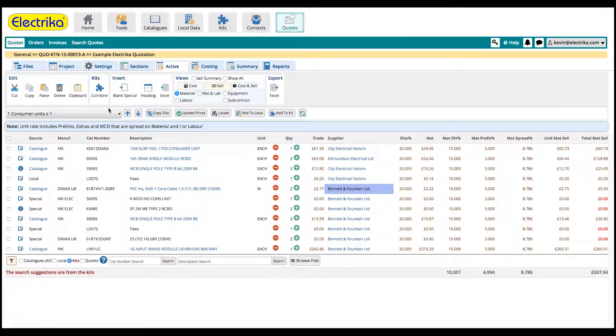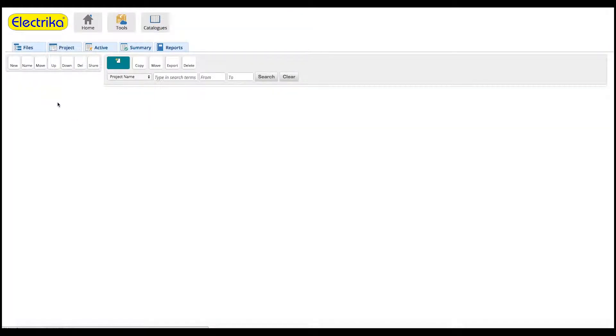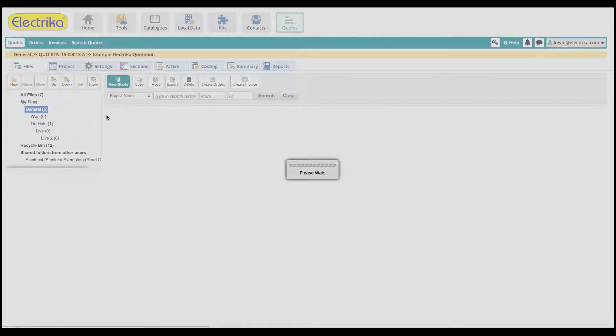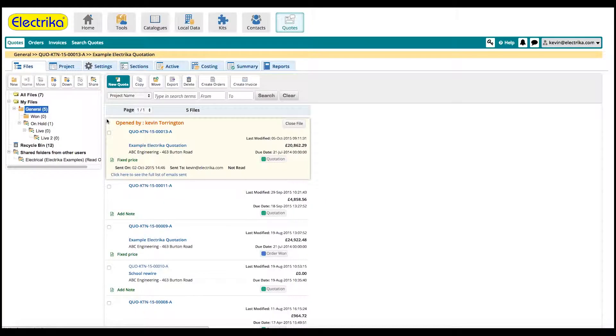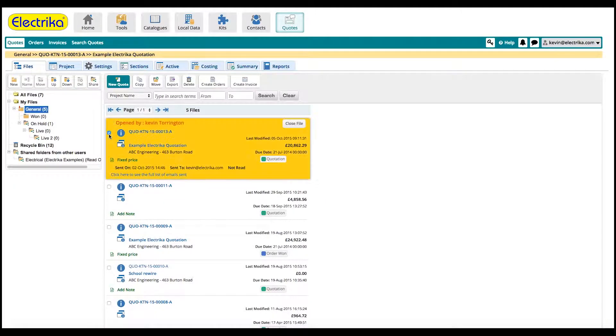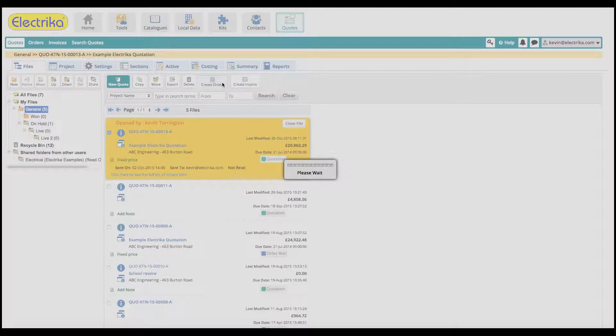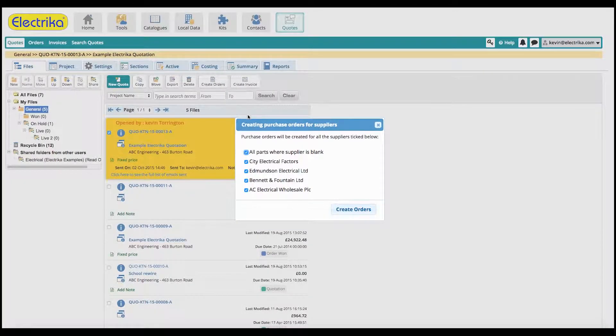Once complete, go to the file menu, select the file you wish to convert, and click create orders. The system will now create purchase orders for every supplier.